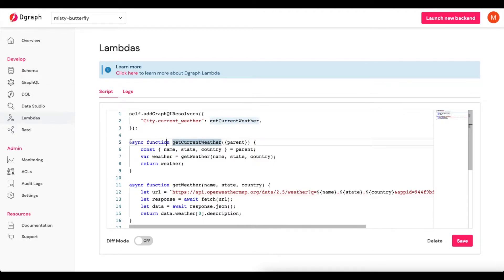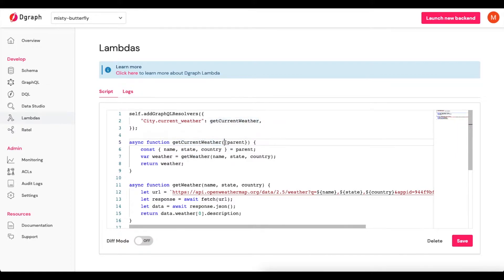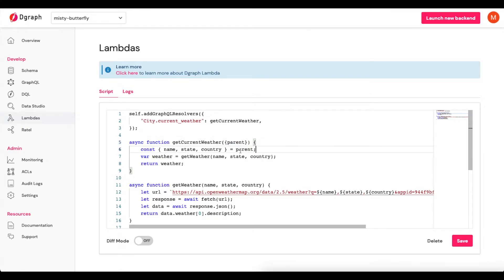getCurrentWeather is an async function and this is all JavaScript. What it's going to do is get the parent data. The parent data is the data that is within the GraphQL type itself — stuff like ID, name, state, and country. We're going to derive that from the parent, and you can see we're deconstructing that on the next line, grabbing out name, state, and country from the parent data type.